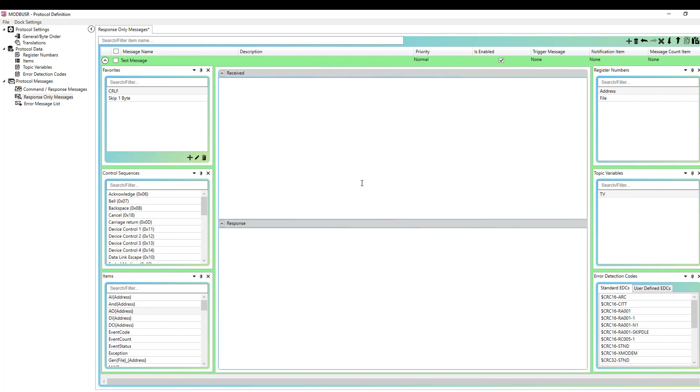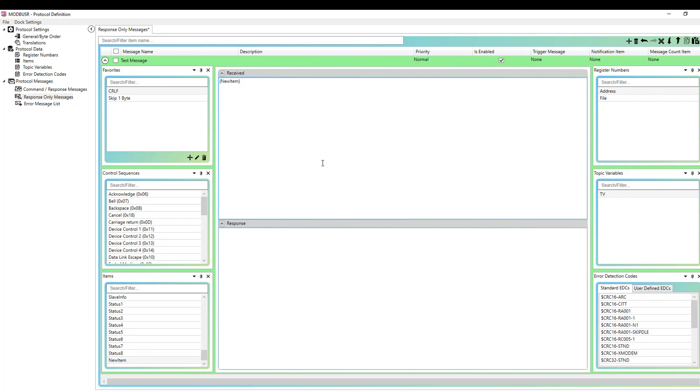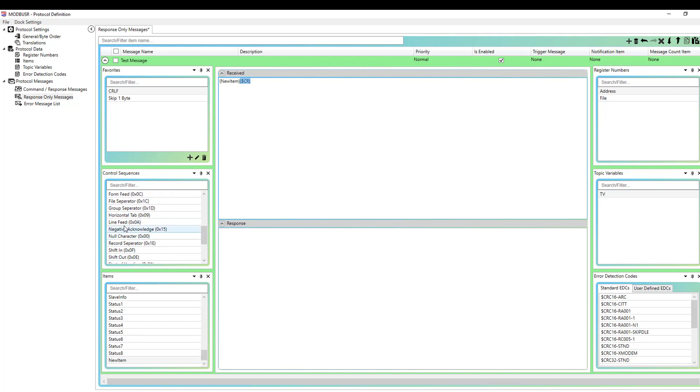So I'm just going to show you how this works. I'm going to add my new item that I added. So you can see it just drag and drops that with the proper formatting. And I'm going to put a carriage return and a line feed at the end of it. So there's my carriage return. And there's my line feed.